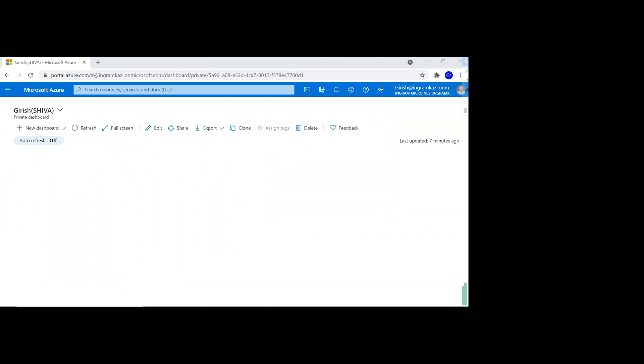Hello and welcome everyone. Let me show you how you can access preview features right from the Azure portal.